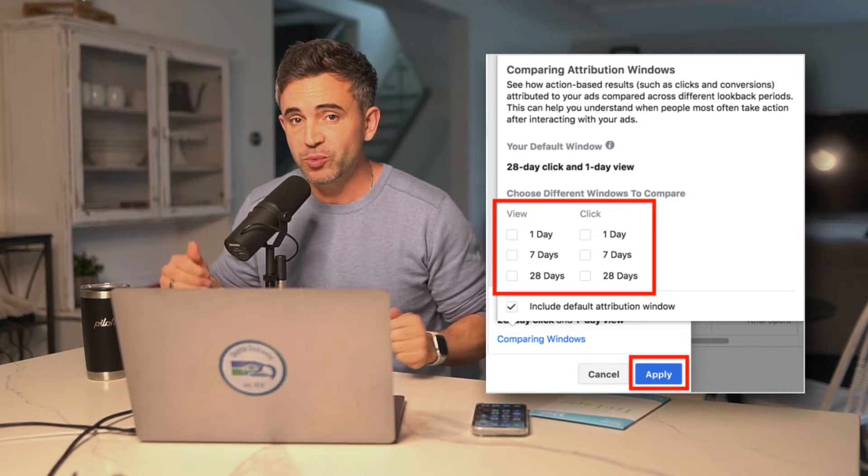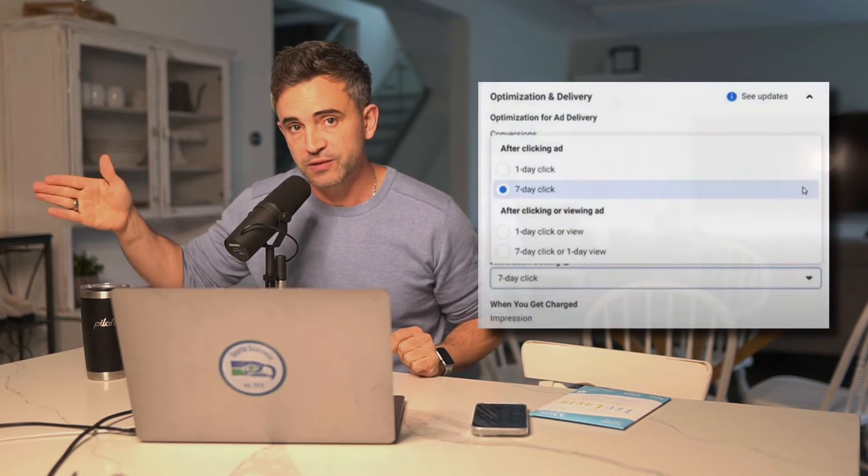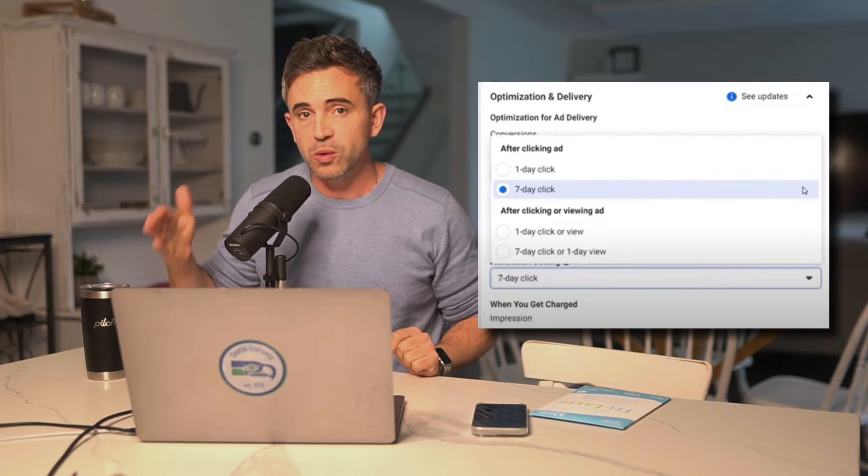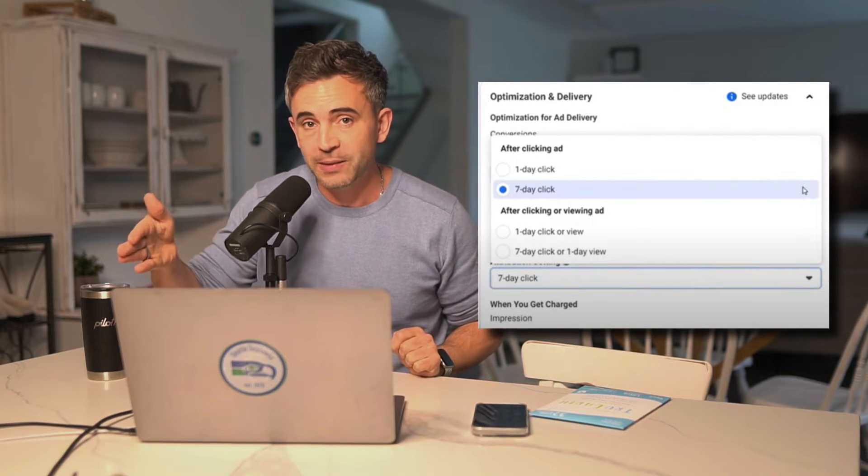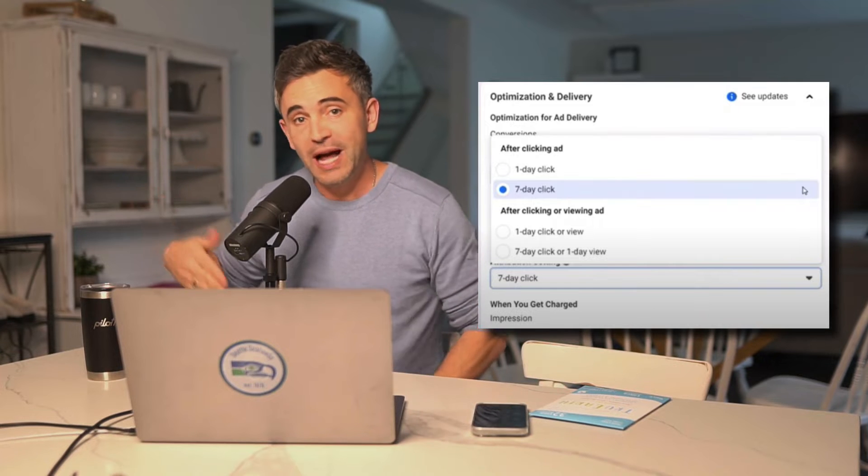But after iOS 14.5, gone — flew out the window, goodbye, hasta la vista. You were only able to report on the attribution window that your campaign was optimized for. So if you had a 1-day click, 1-day view optimization, you were not able to report on what happened after that 1-day click. So if somebody happened to buy on day 4 or day 5 after clicking that ad, you wouldn't know. You didn't know whether optimizing for 1-day click, 1-day view was better than optimizing for 7-day click, 1-day view. You just had no idea.